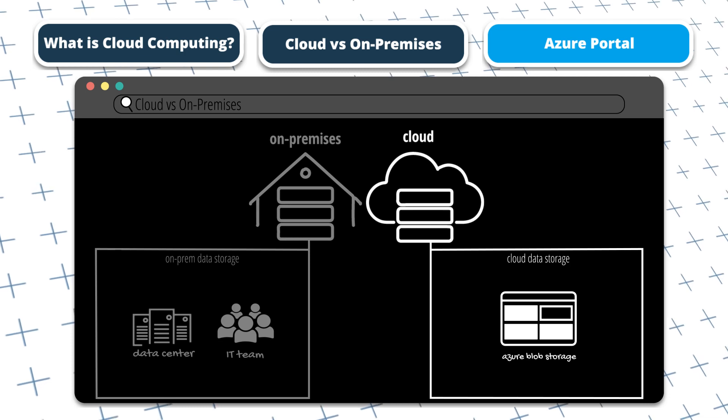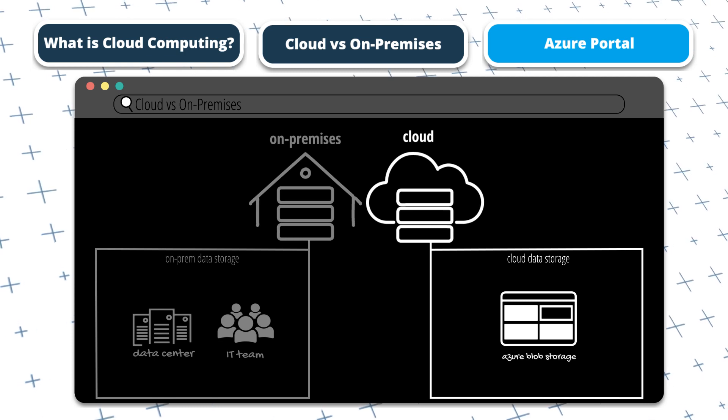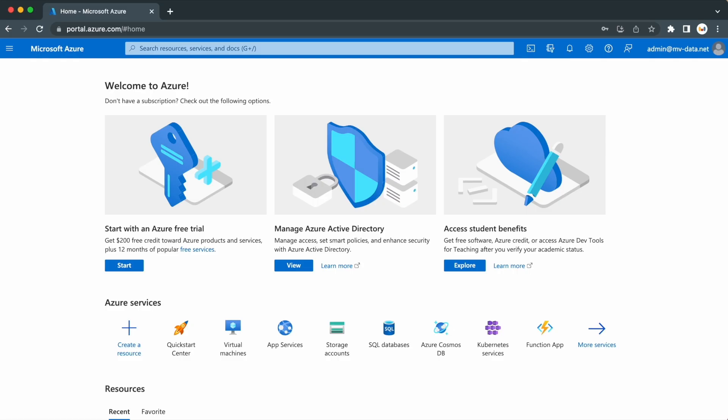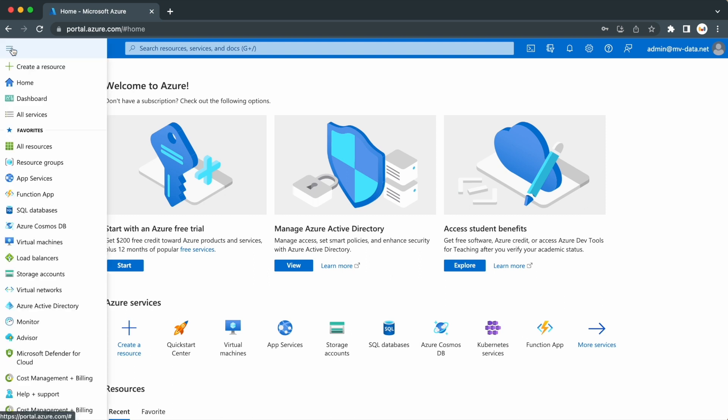So with all that being said, let's take a look at the Azure portal. On the Azure portal, if you open the menu by clicking here, you can then go to all services to view all available services at your disposal.